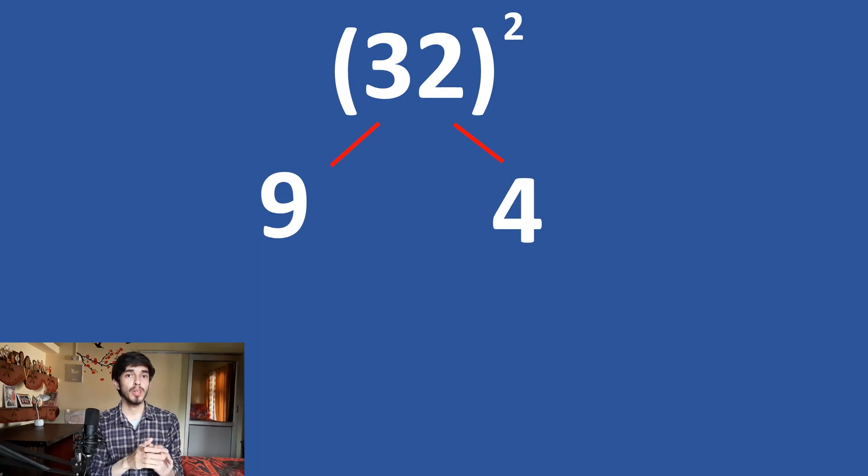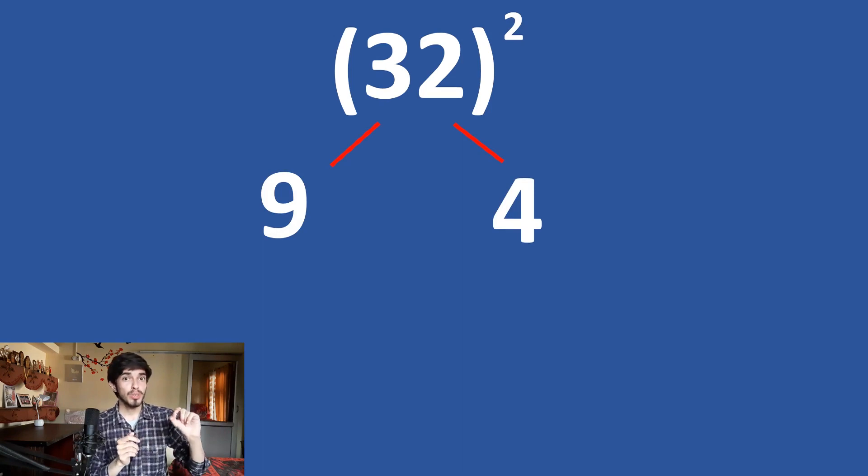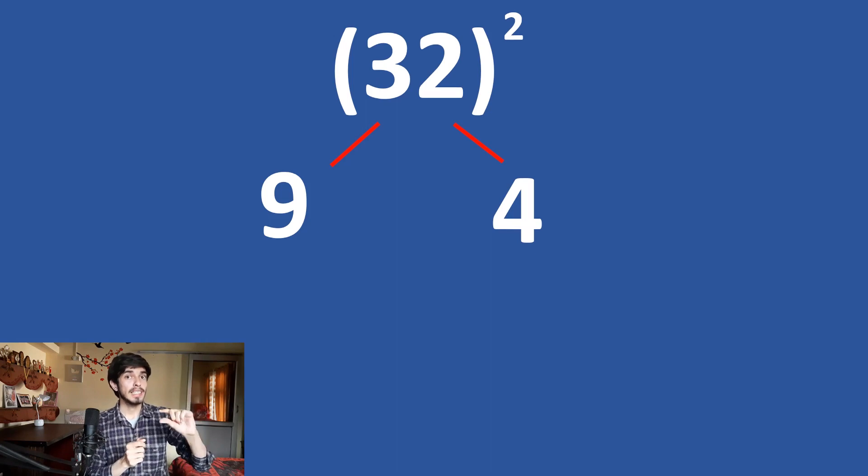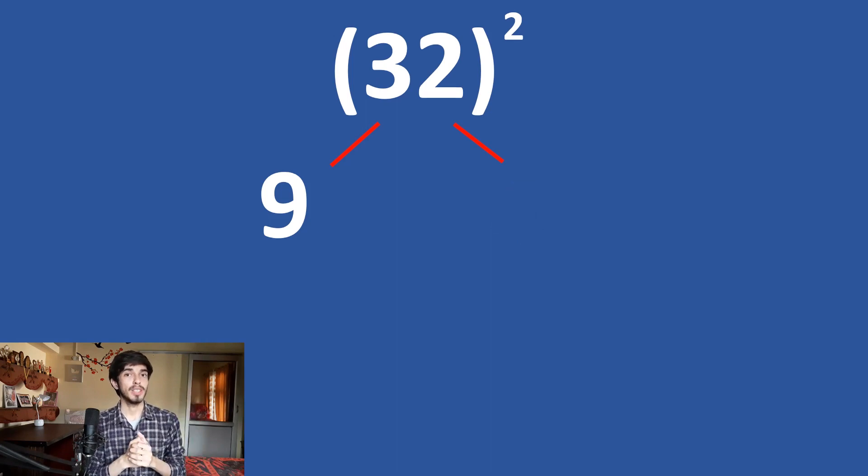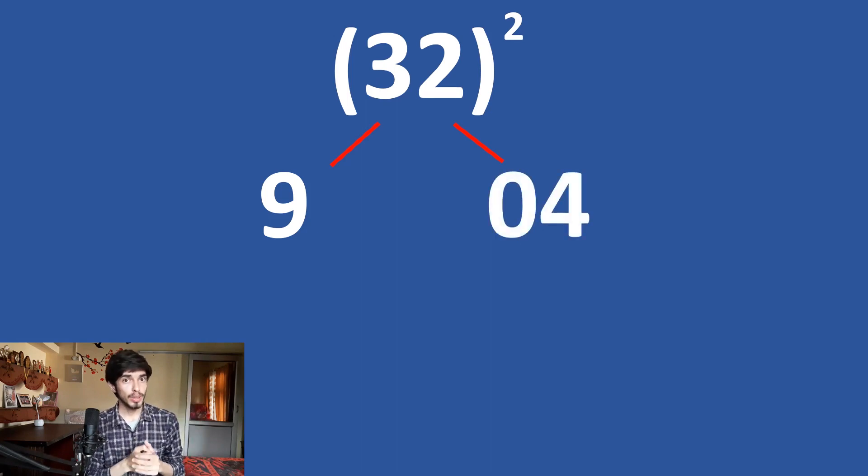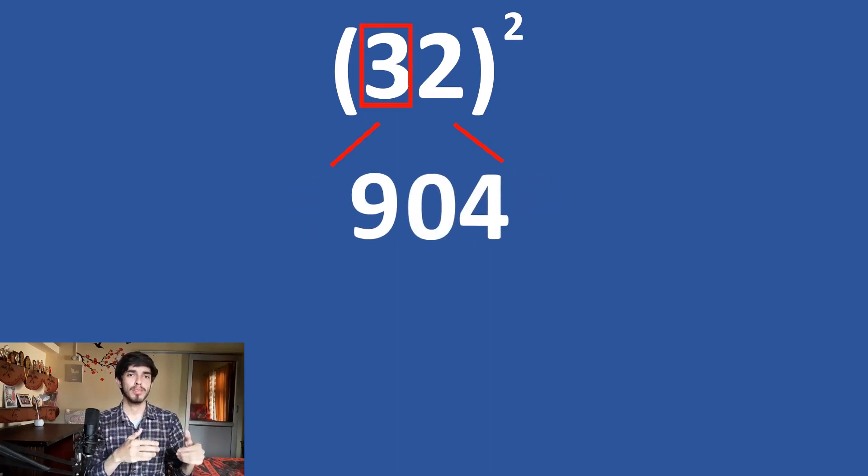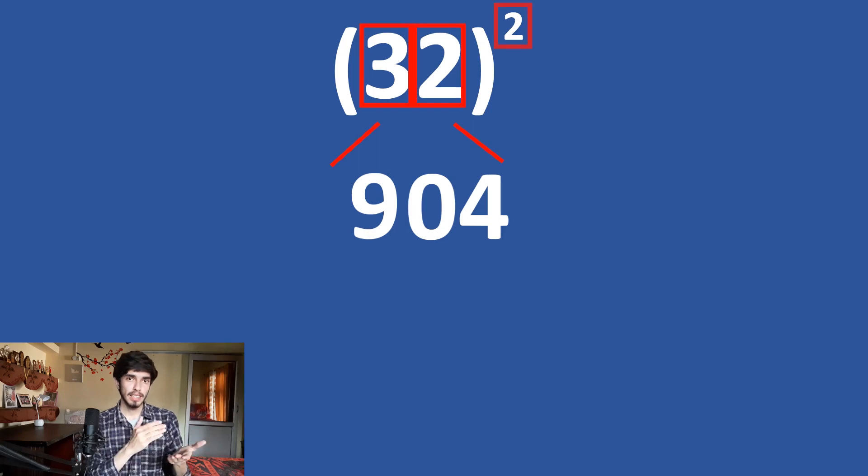No. Because the square of 32 can't be a 2 digit number. So, we will add a 0 in front of 4. So, it is 904 plus what?